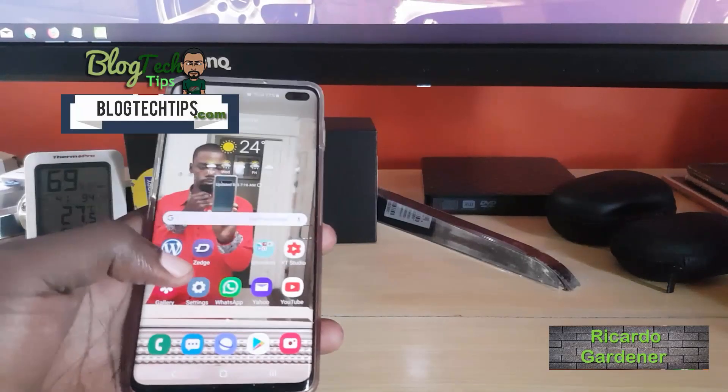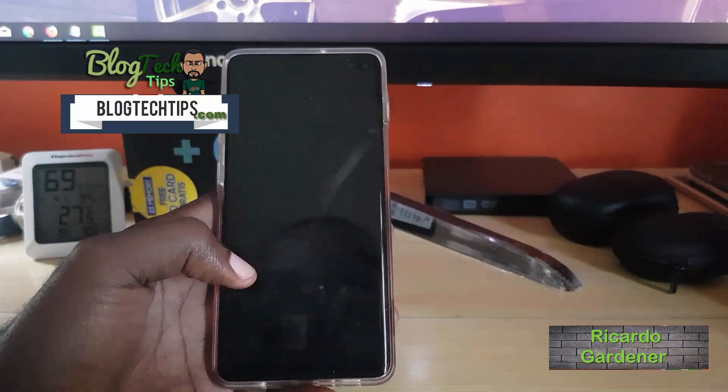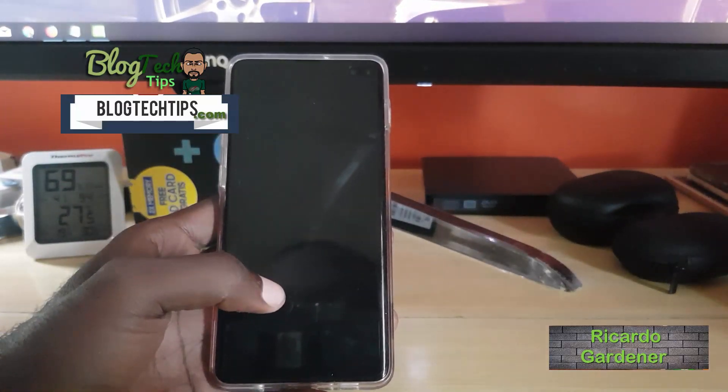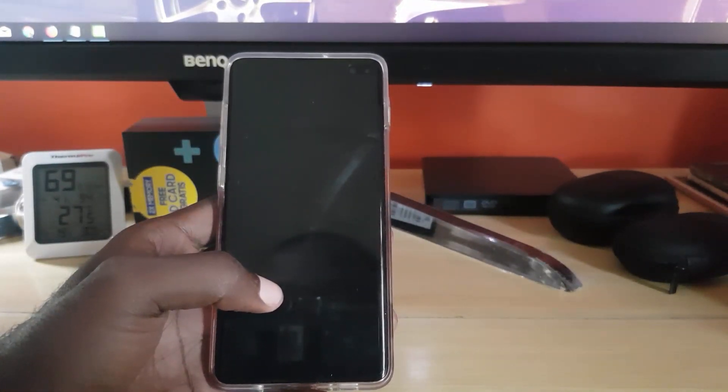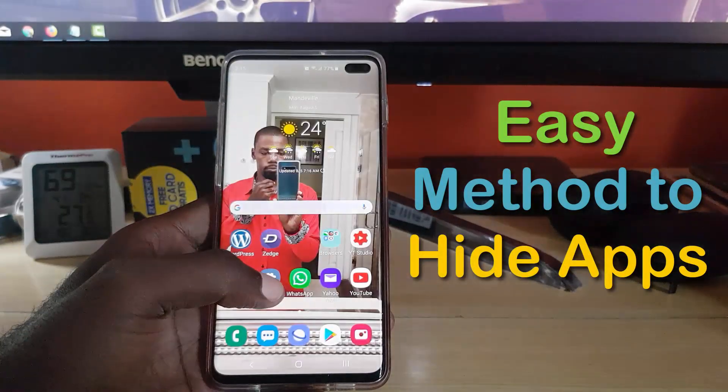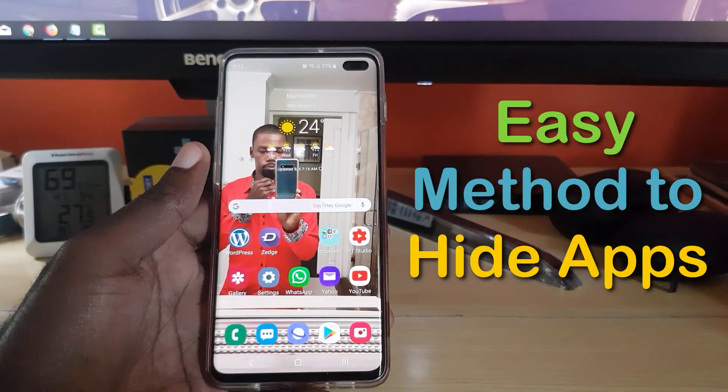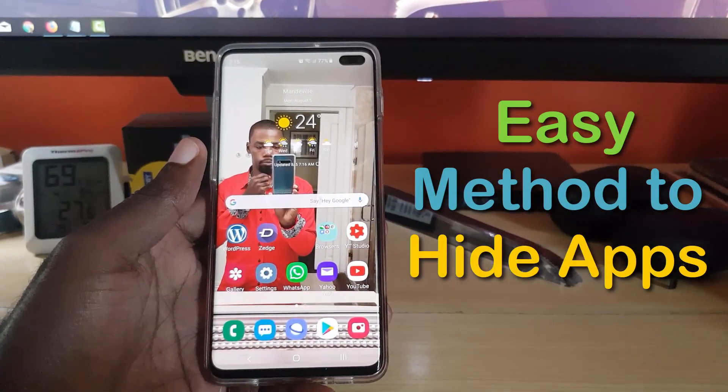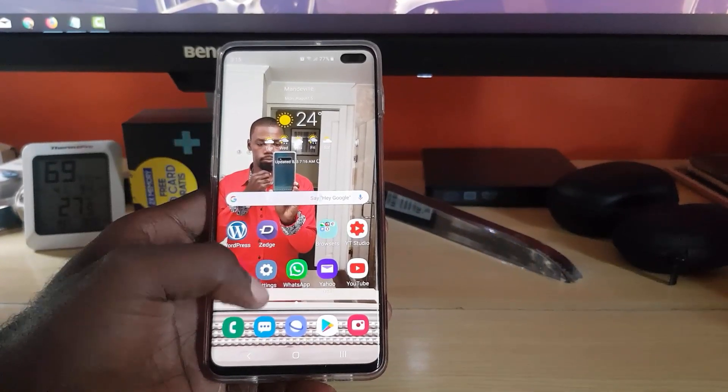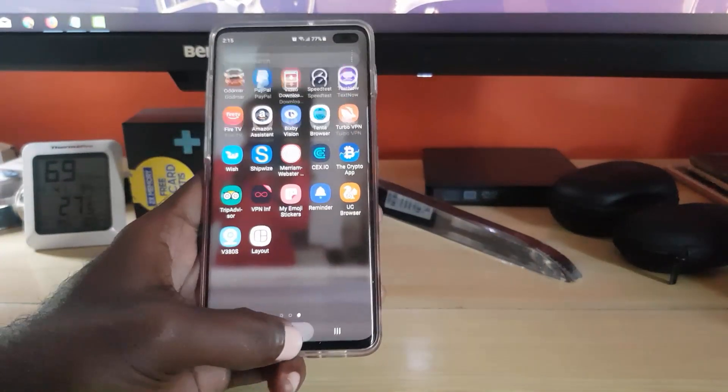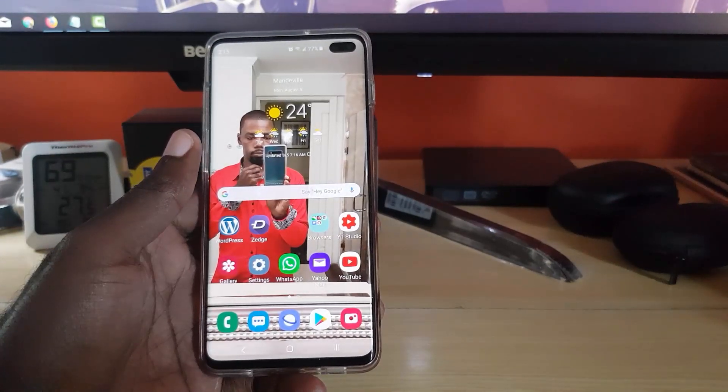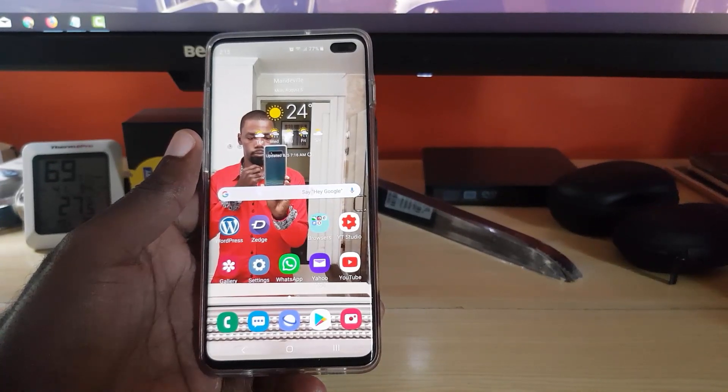Hey guys, Ricardo here, welcome to another Blog Tech Tips. Today I'm going to show you how to hide apps the easy way on the Samsung Galaxy S10, S10e, and S10 Plus. Before, I did a tutorial showing you how to hide apps using the Secure Folder. This method doesn't require anything at all.